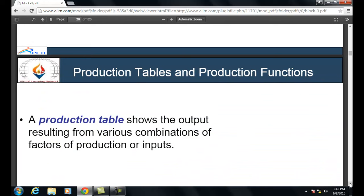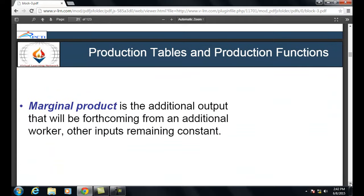A production table shows the output resulting from various combinations of factors of production or inputs. Under a production table we calculate values such as fixed cost, variable cost, average cost, marginal cost, and so on. Marginal product is the additional output forthcoming from an additional worker, with other inputs remaining constant — it is the additional product produced by a new worker beyond existing production.